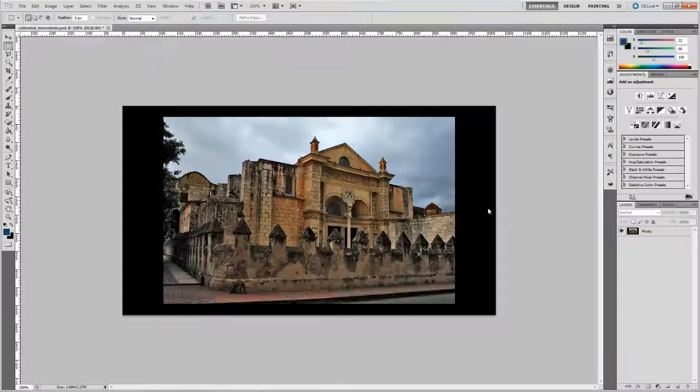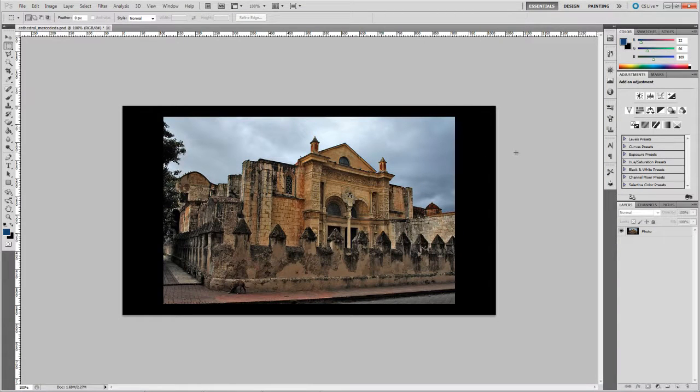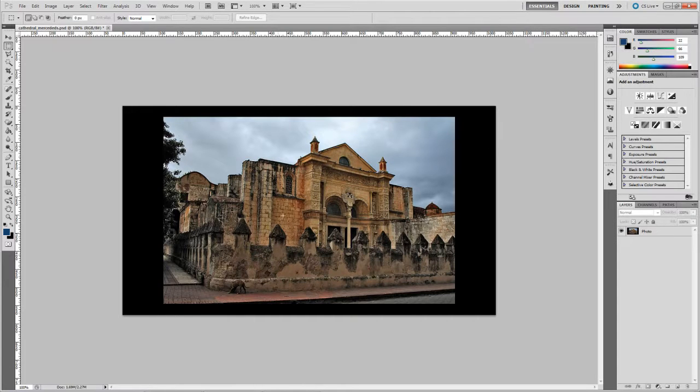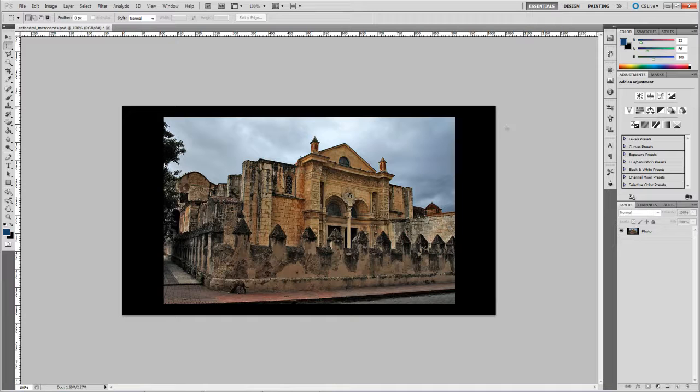First thing you want to do is take your image. Now this can be any image but a couple of guidelines here. Obviously you're looking for a building with windows front facing, but you also want a fairly clean skyline like we've got here.